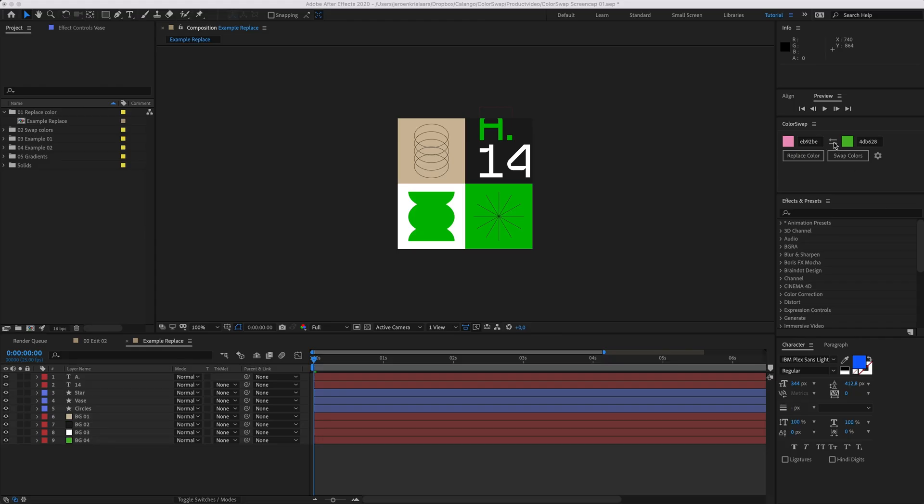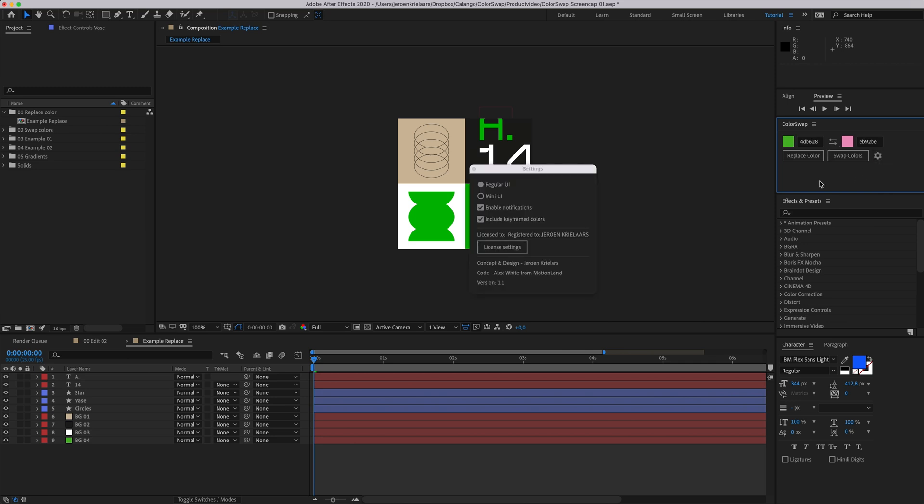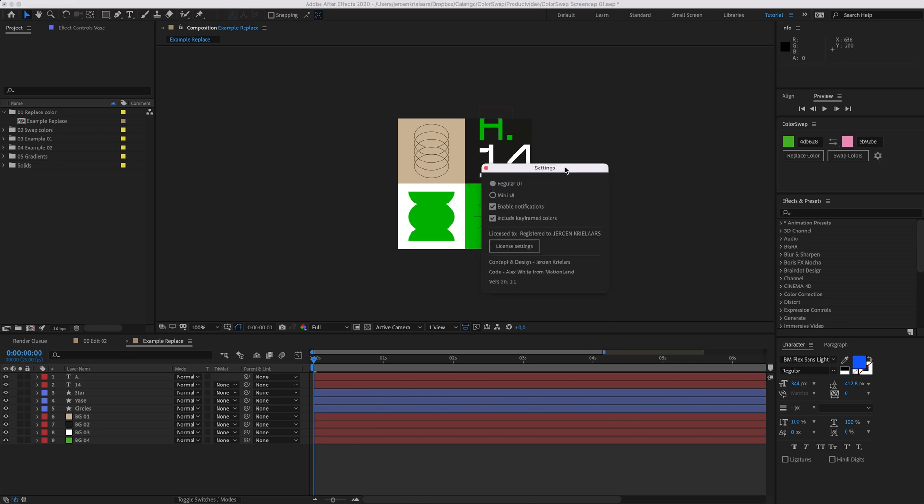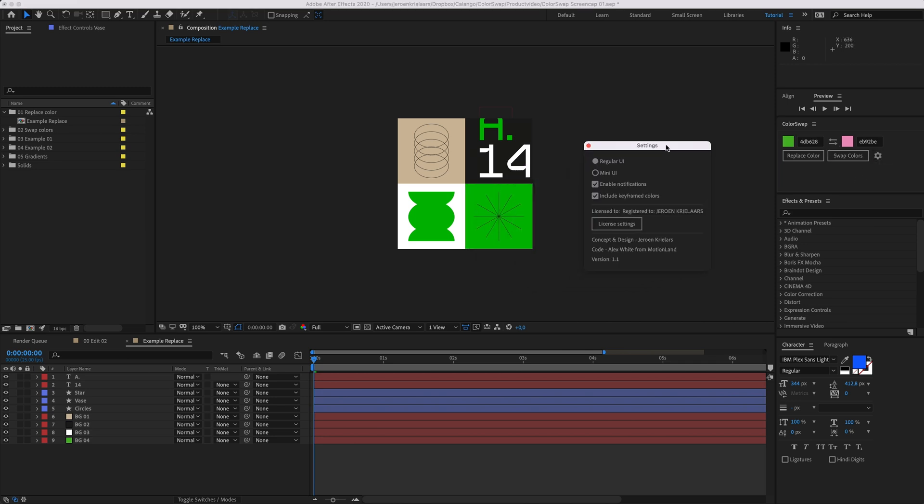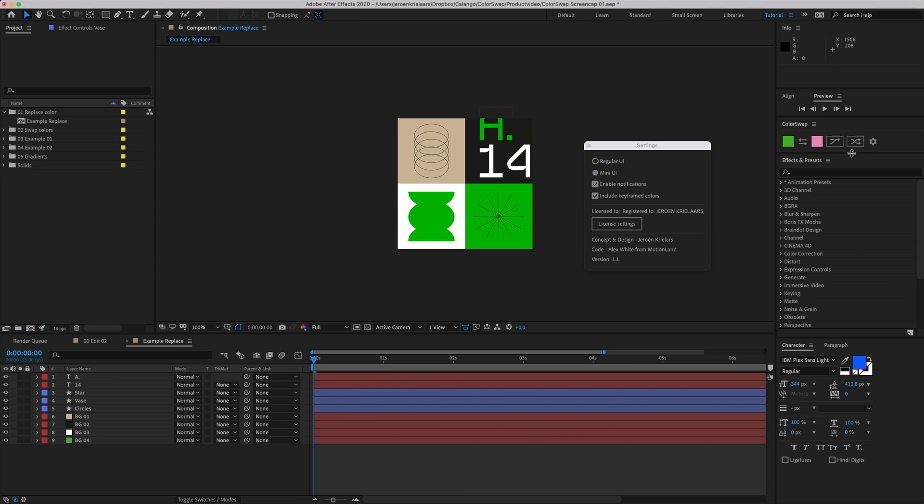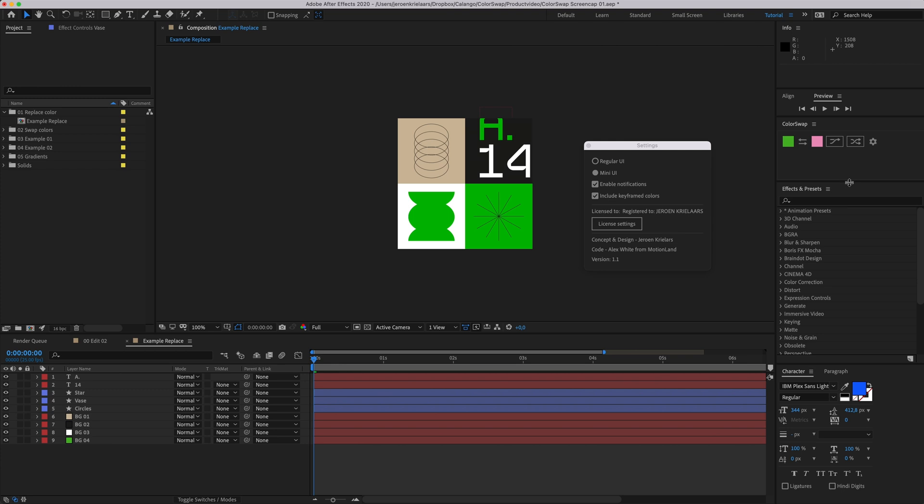This little button right here makes both colors trade places. Very handy. If we click the gear icon, a settings menu will pop up. Here we can switch between the regular UI and a mini UI, taking up even less precious screen space.